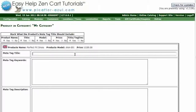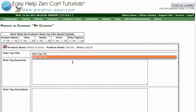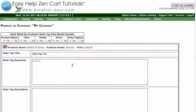Type in the MetaTags title. Type in your keywords. Type in the MetaTags description.